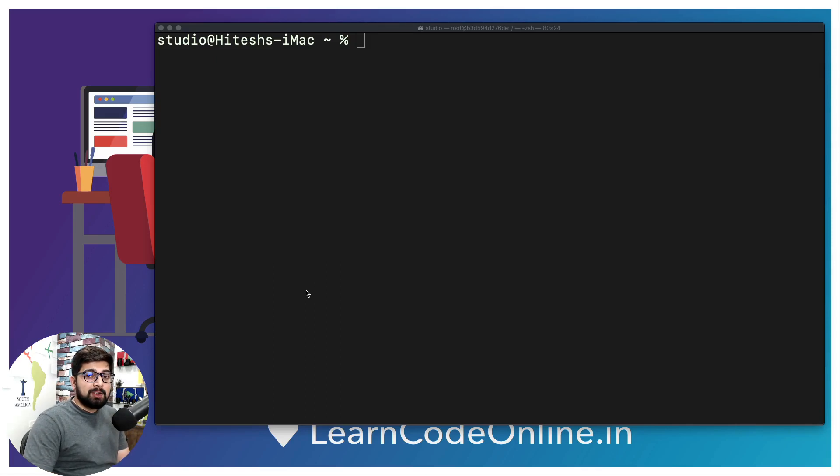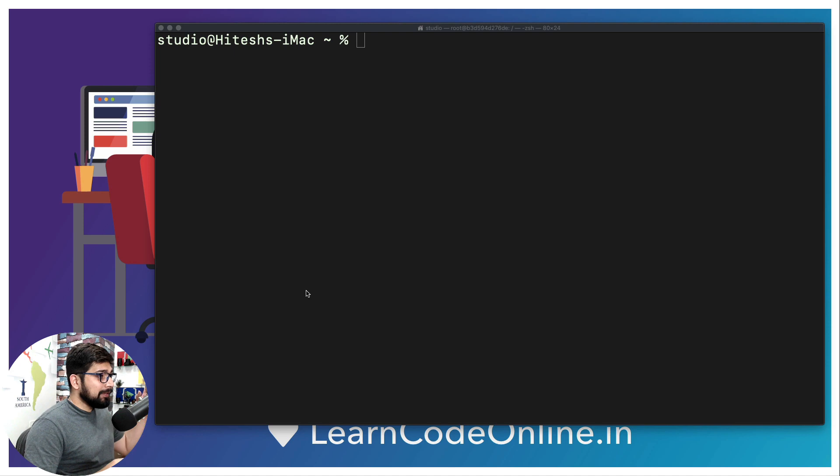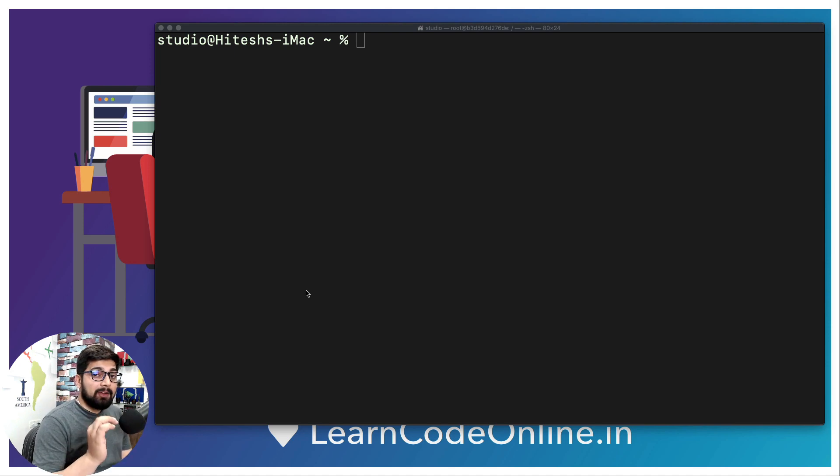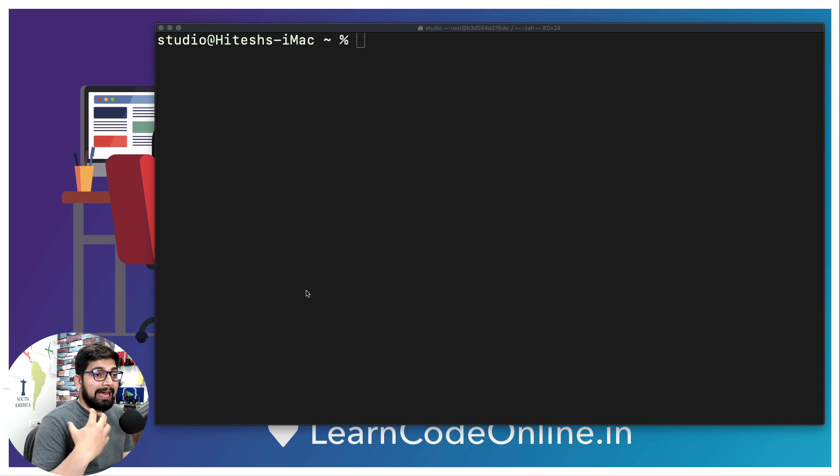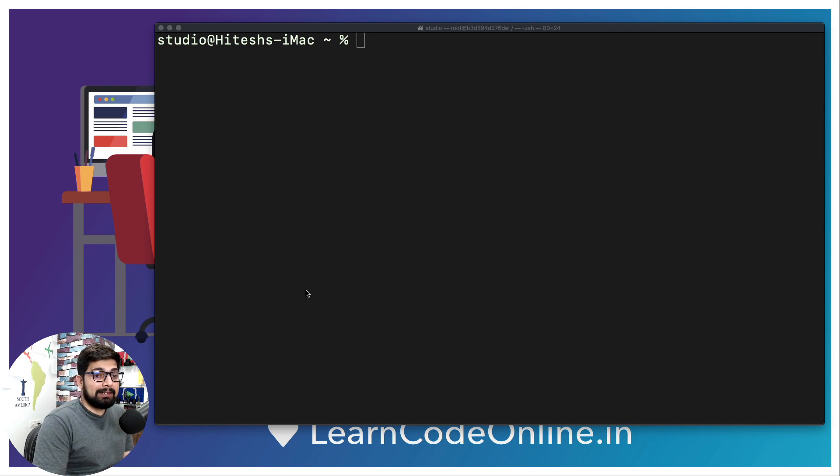Hey there everyone, Hitesh here back again with another video. In this video we're going to see how we can poke multiple times into the same container. Not only that, we are going to go inside the container via multiple ways and I'm going to explain which is the best way to get inside a container and prompt ourselves a shell.